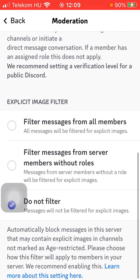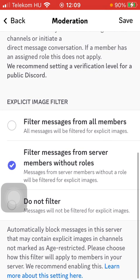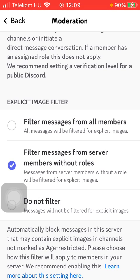Click on the relevant one and then tap on the save button in the upper right corner of the screen, thereby setting the explicit image filter option. That's it for this video guys, see you in the next one. Bye bye.